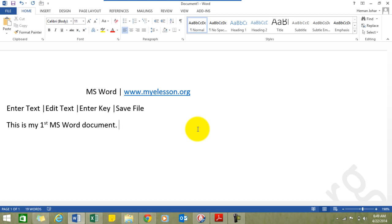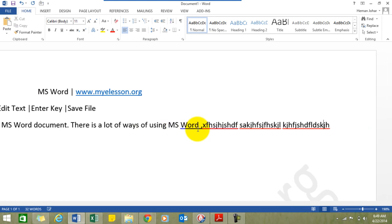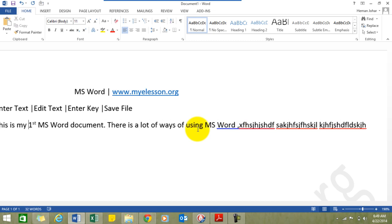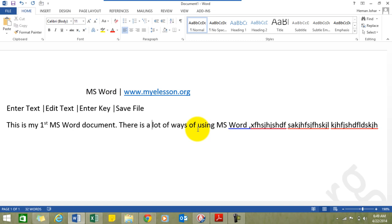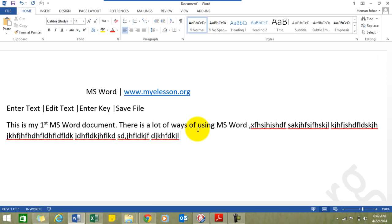Now the Enter key — it's very important. When you are typing something in MS Word and you type a long line of text, at the end of the line you do not have to press the Enter key. It simply moves over to the next line automatically — this is called word wrap.